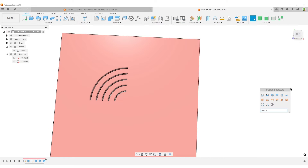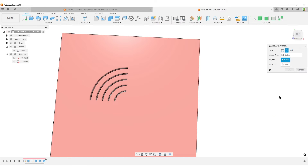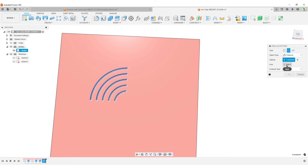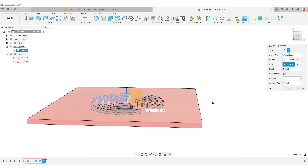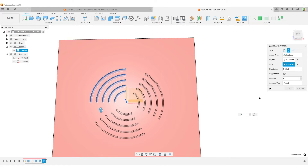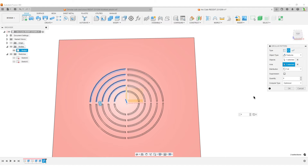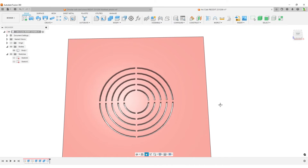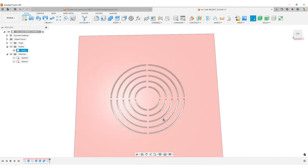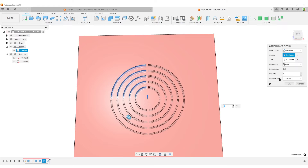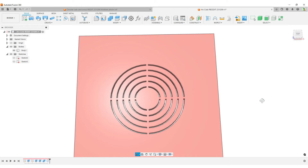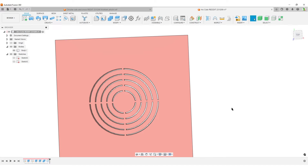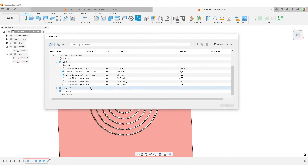Now we'll combine things to create the cuts. Combine: select the target body, select the tool bodies, change operation to Cut, hit OK. We've done one quarter. Now 'S' on the keyboard to find Circular Pattern — I want to pattern the Feature, not bodies. Select the Combine feature, select the axis, set to four instances, and use Optimize compute. If it fails, you may need to change the compute type. It works — we've patterned the cuts.